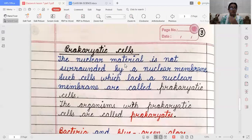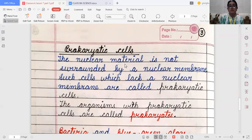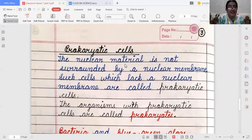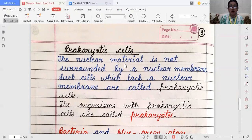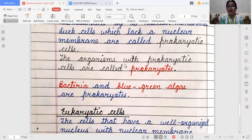Now, we will learn about prokaryotic cells. What does prokaryotic cells mean? The nuclear material is not surrounded by a nuclear membrane in prokaryotic cells. So, cells which lack a nuclear membrane are called prokaryotic cells. The main examples are bacteria and blue-green algae — they are prokaryotes.